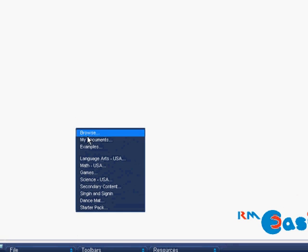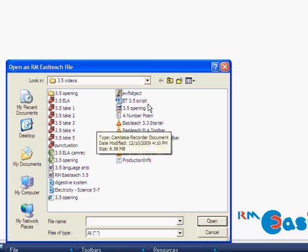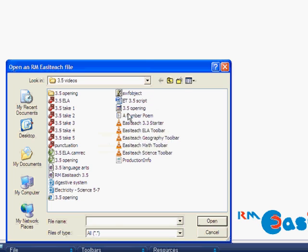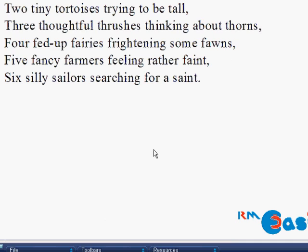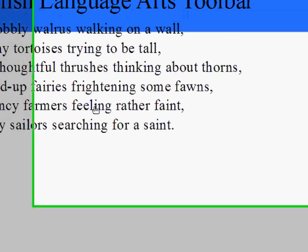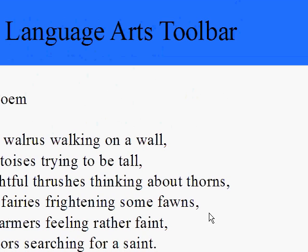So I'm going to go to File, Open, and browse for where I have some text saved on my computer, and pull my number poem in and slide it into my lesson.